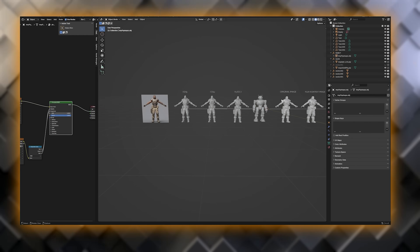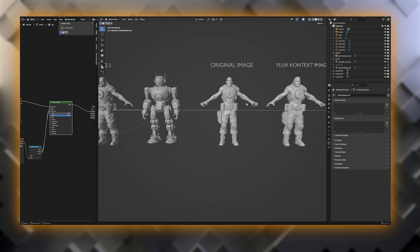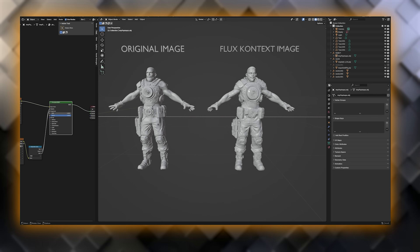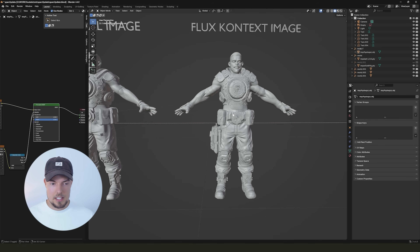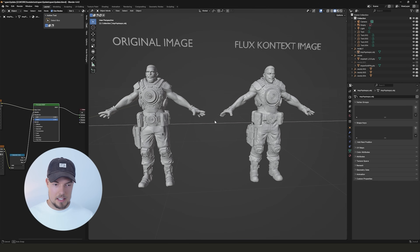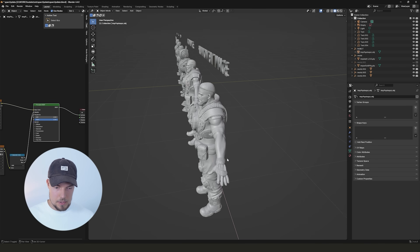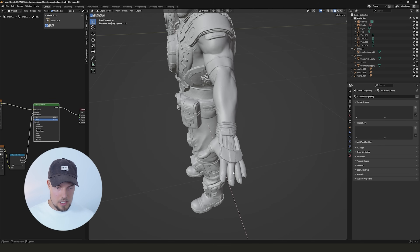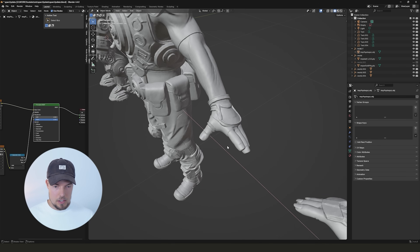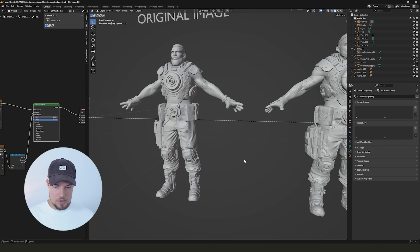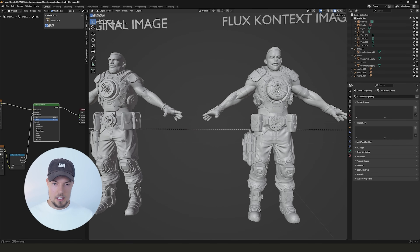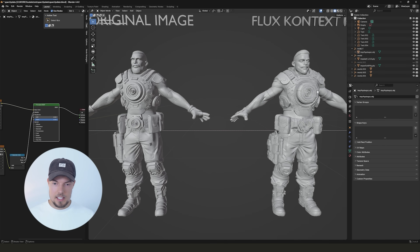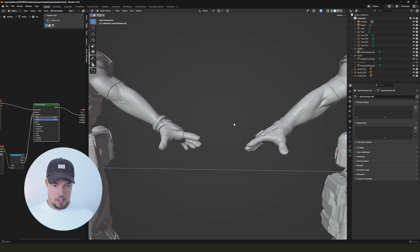The difference is quite astonishing. This was the original image, and this was then the Flux Context image — and this is the result from using the Flux Context image in Spark 3D. There's such a huge difference, for example in the fingers where we grab more details than on the original. We also see more detail on his boots, on his trousers, and on the chest plate — way more details than in the original image.